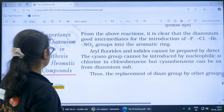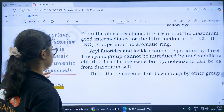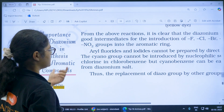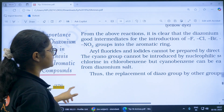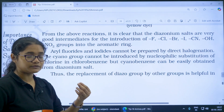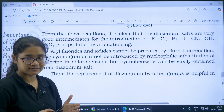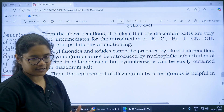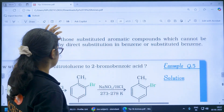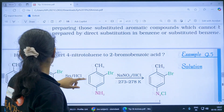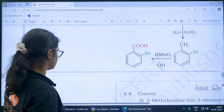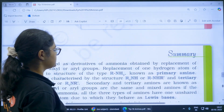Regarding the importance of diazonium salts in synthesis — diazonium salts are used in the synthesis of a variety of compounds which cannot be synthesized directly. Do the in-text questions and solved examples related to this.